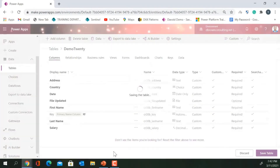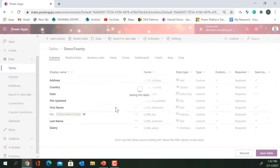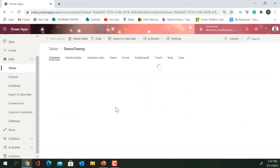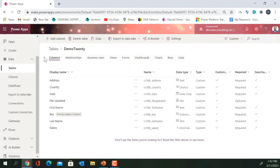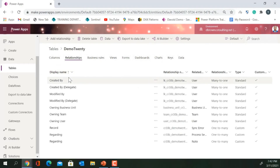Once I'm done with the columns, I'll click 'Save Table'. My table is now saved. I can see different tabs: Relationships, Business Rules, Views, Forms, Dashboard, Charts, Keys, and Data.